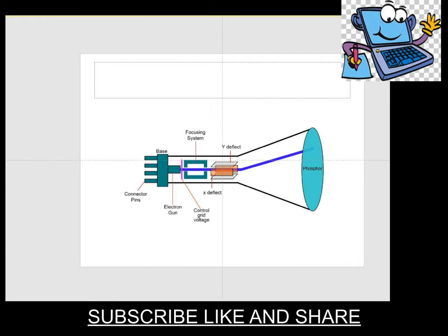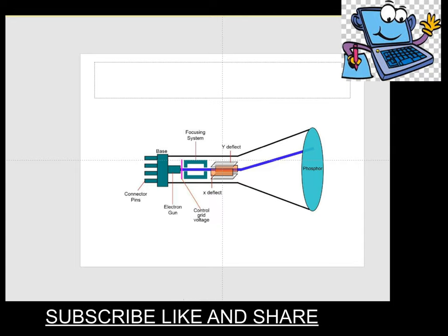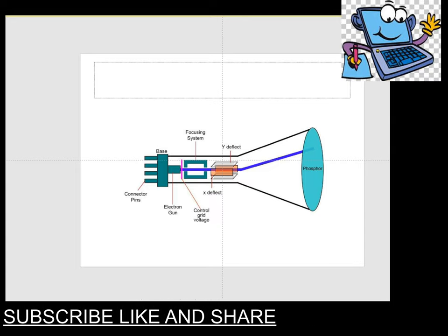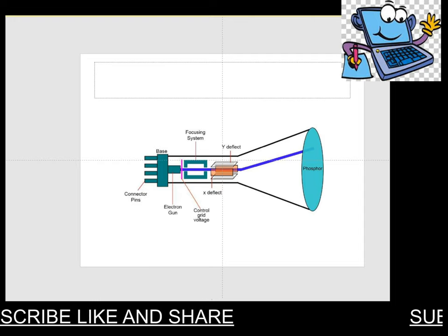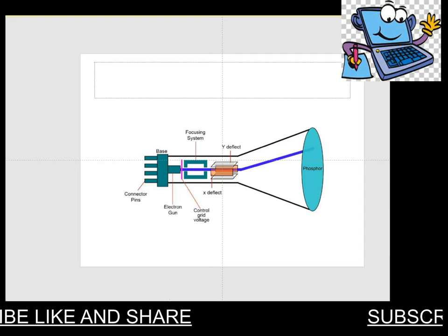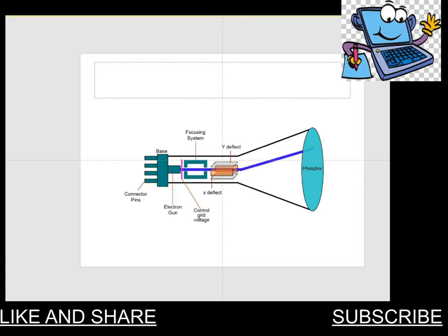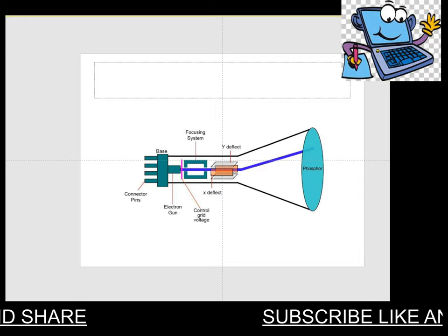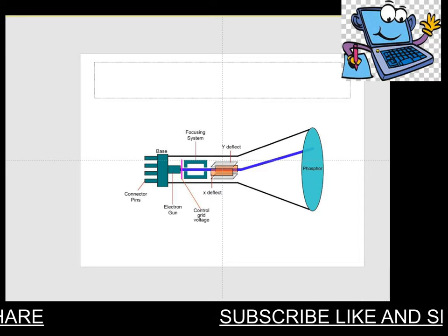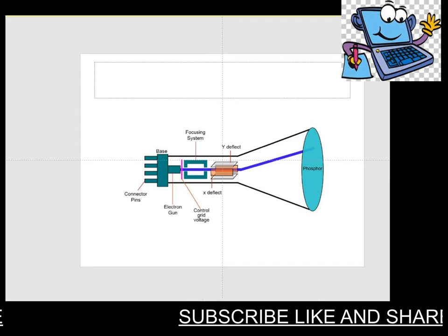Now the phosphorous coated screen. The main purpose is that the inside front surface of every CRT is coated with this surface. Basically, the phosphorous glows when a high-energy electron beam hits it.